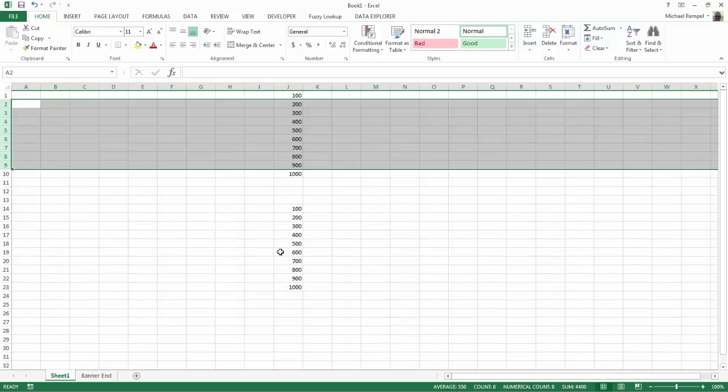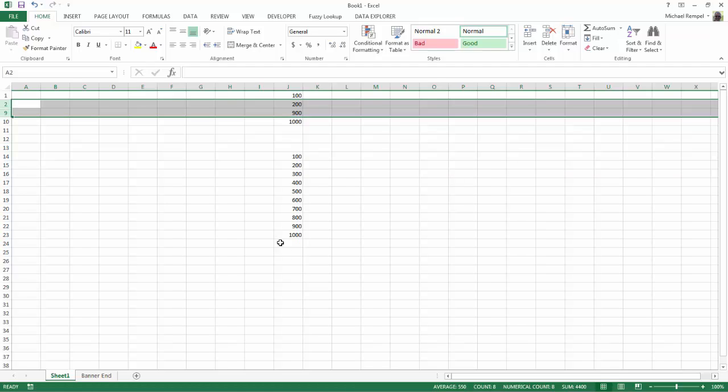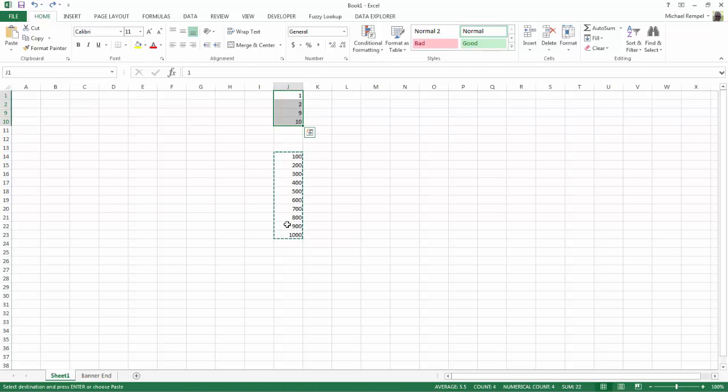What if I just wanted to paste just the data for 1, 2, 9, and 10? I'm going to hit Undo twice now,